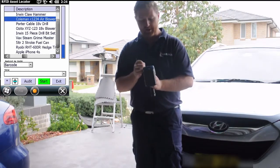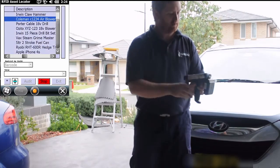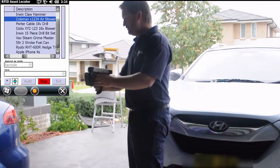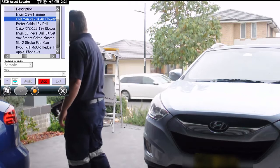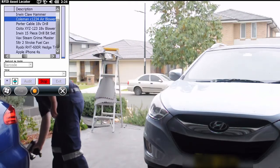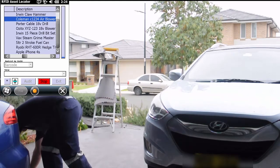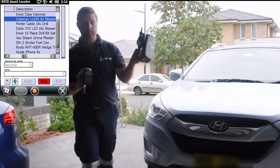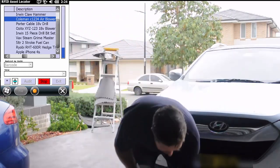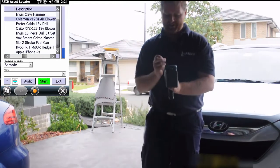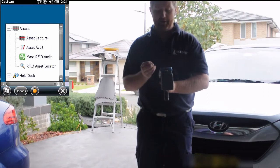The other item that was missing was the Coleman air blower. Again, we can press the start button and start moving around as we get closer to things. And we've found it — it was hidden under the car. We have our tag found. Again, with this record, we can press stop and press audit to identify that that record has now been sighted.